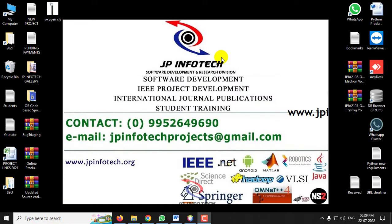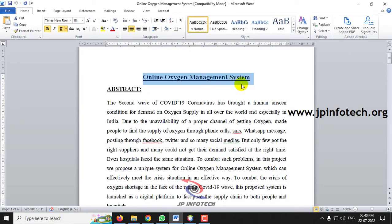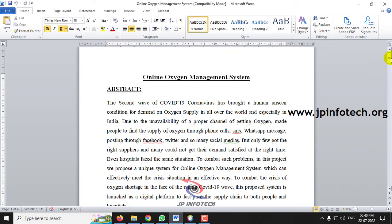In this video, we are going to see about a Java web application project entitled as Online Oxygen Management System, or Oxygen Supply Management System, or Oxygen Cylinder Management System. Especially in the COVID situation, in countries like India, there was a huge demand for oxygen cylinders, and there was no proper connectivity from the oxygen suppliers to the users or hospitals. People were asking for oxygen cylinders through social media, SMS, or word of mouth. To address this situation, we have created a platform for connecting users, patients, or hospitals with oxygen suppliers.